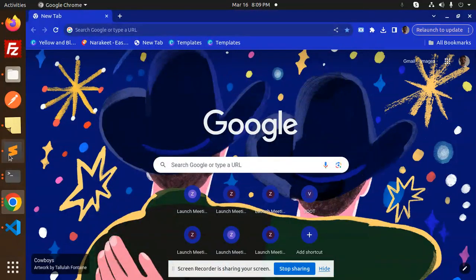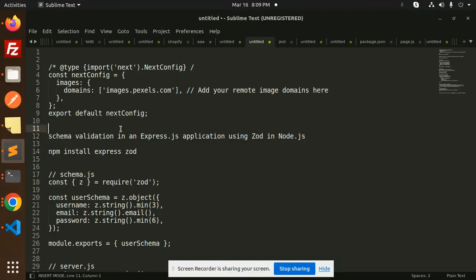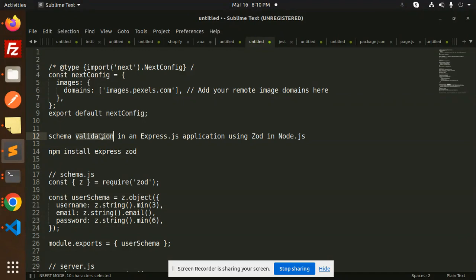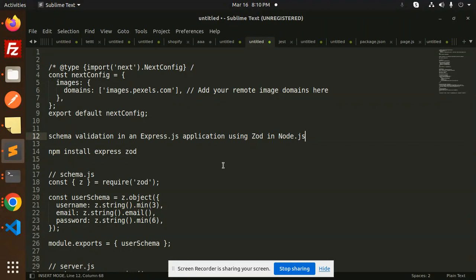Hello friends, welcome back to the new tutorial of Node.js. Today we are going to learn about schema validation in an Express.js application using Zod in Node.js. Those who haven't subscribed my channel yet, please do subscribe my channel, and if you like the video, please like, share, and comment on my video. Let's get started.